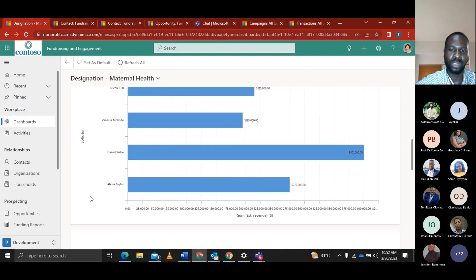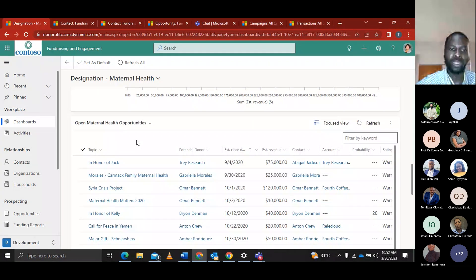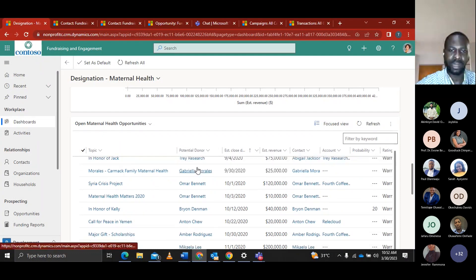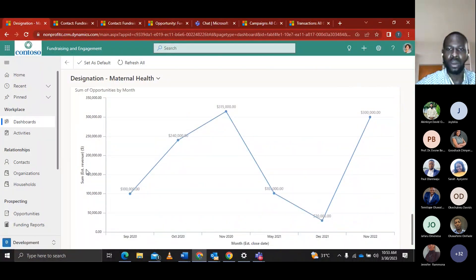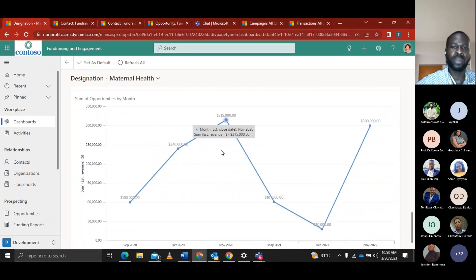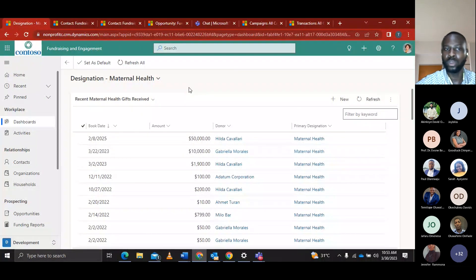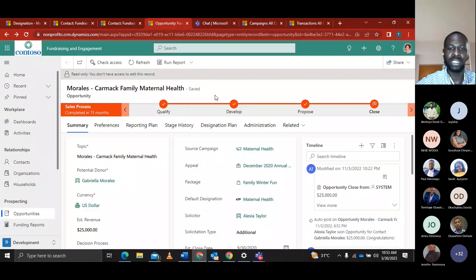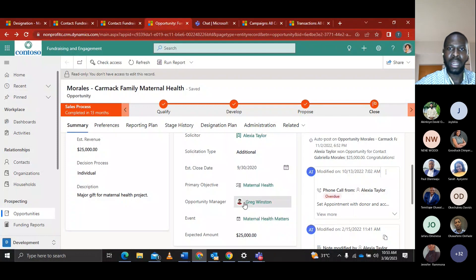Alexa can also see the opportunities in the current fiscal year for maternal health, including estimated revenue, contacts, and accounts. She also put together team members whose mission is focused on managing relationships between donors and the organization. This is an opportunity where the opportunity manager manages the relationship with the donor. The fundraising and engagement solution is also integrated with Microsoft Teams, so Alexa can communicate with the opportunity manager via Teams to get information on the donor and their donations.